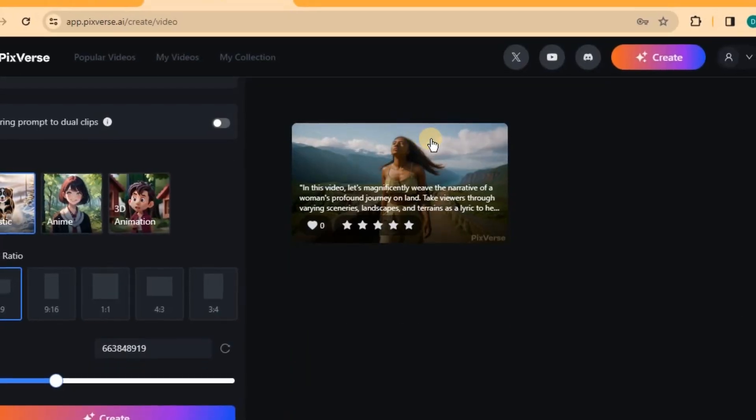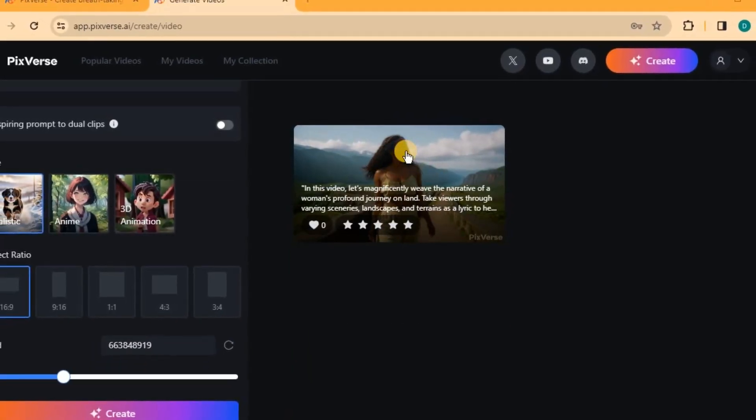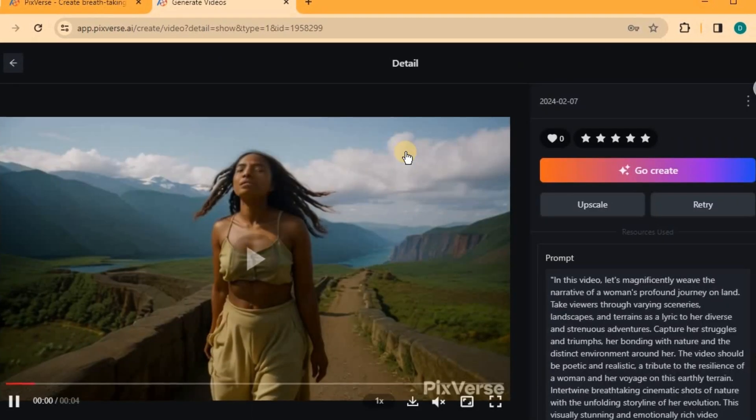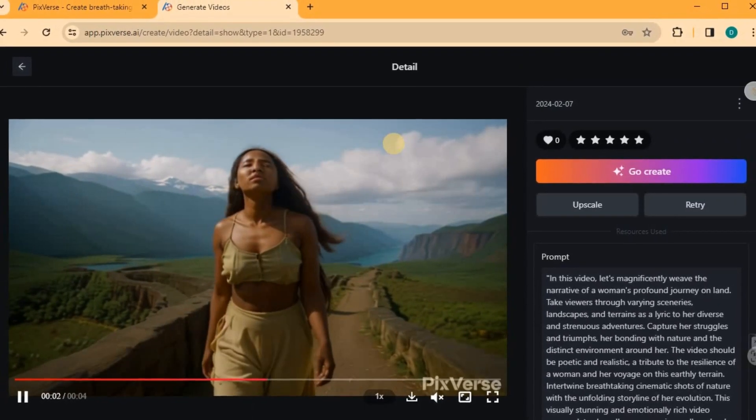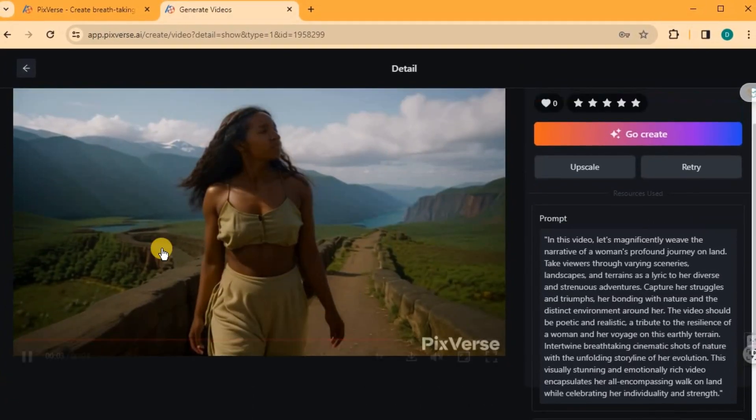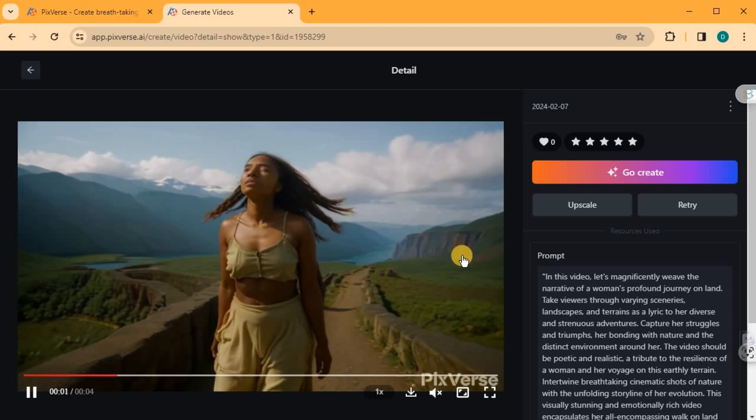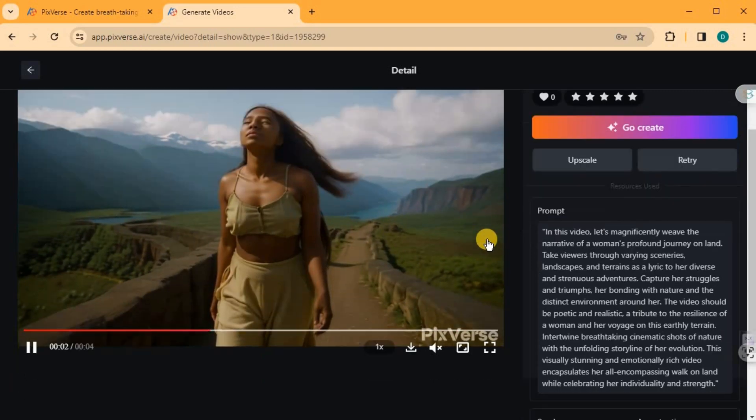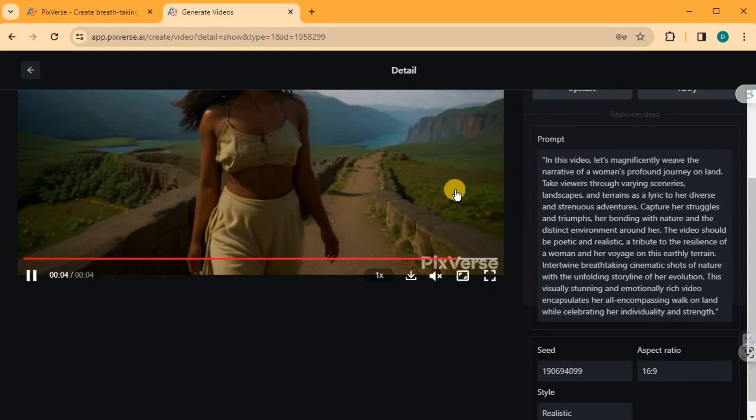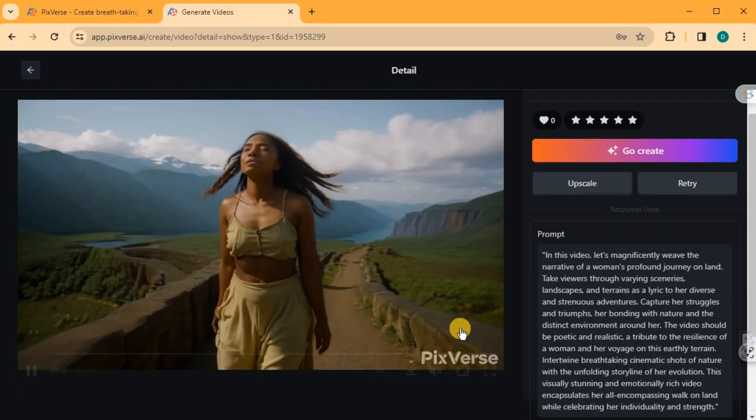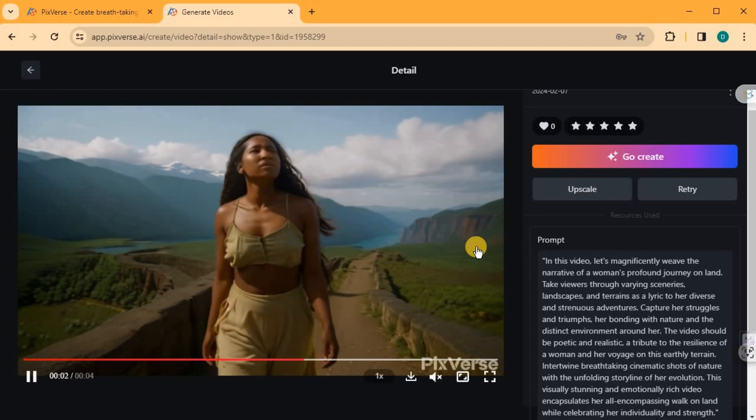After the video generation is complete, you can click on the generated video to view it and determine if you're satisfied with the result. On the right side of the page, you'll find the settings you used to create the video. If you'd like to reuse these settings, simply copy them.